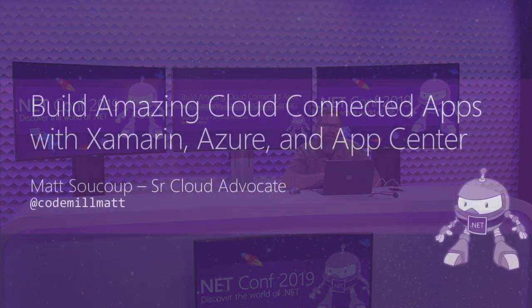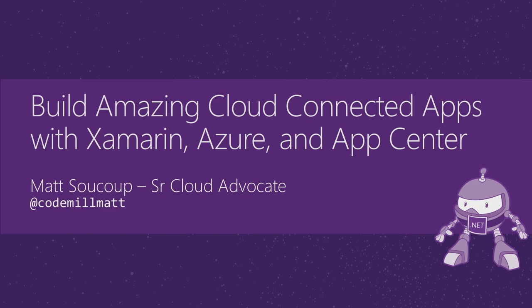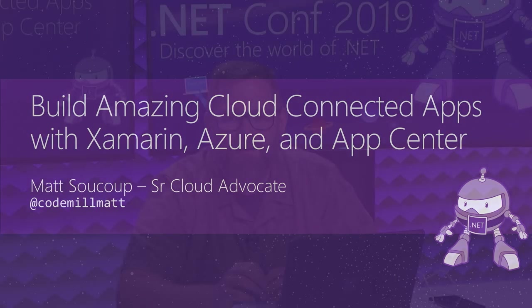My name is Matt Sokop and I'm a Senior Cloud Advocate here at Microsoft. For the next 30 minutes, I'm going to show you how to build a mobile app using Xamarin, connect it to the cloud with Azure, and make it amazing with App Center.